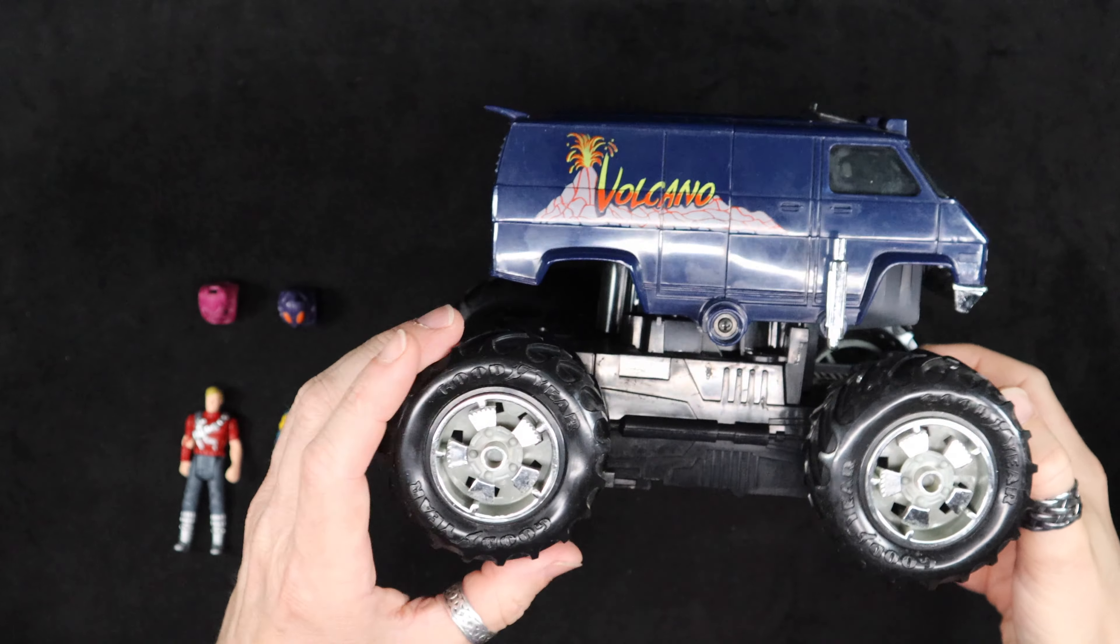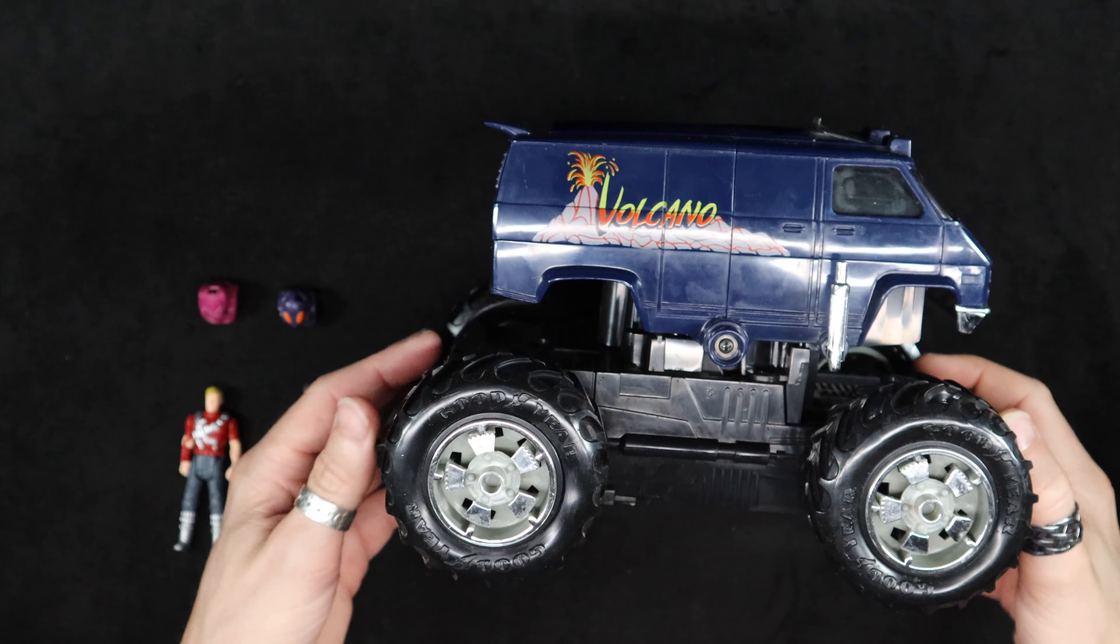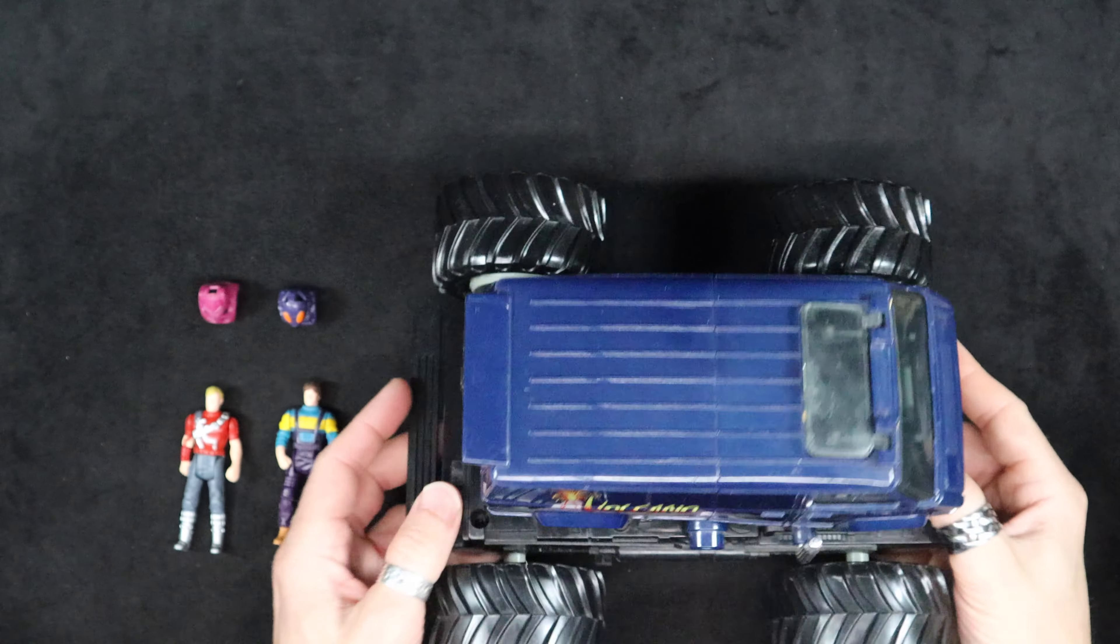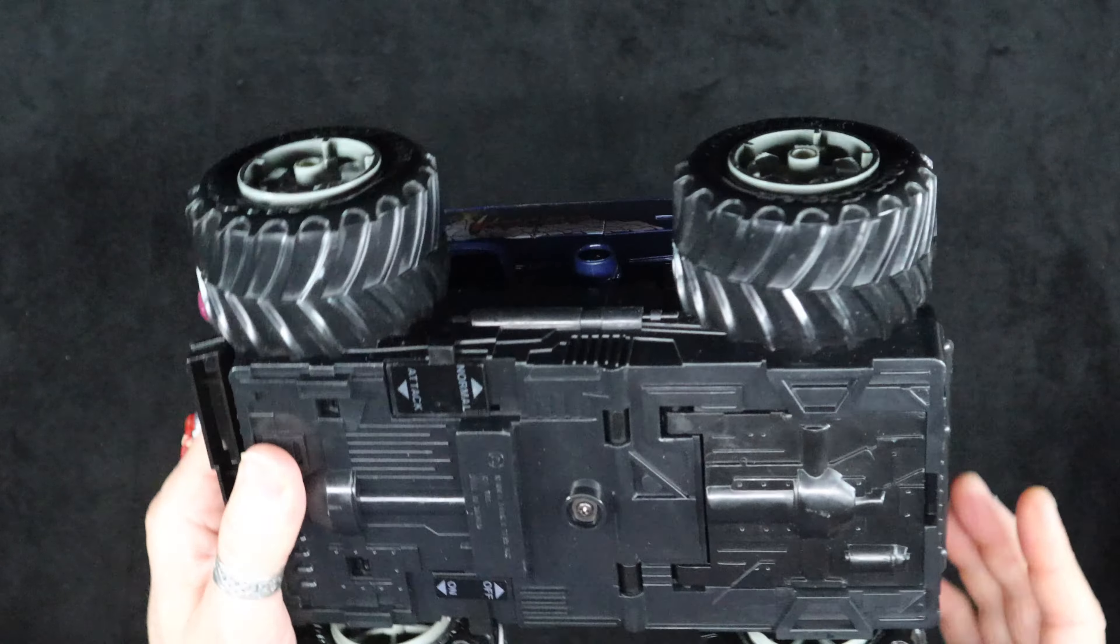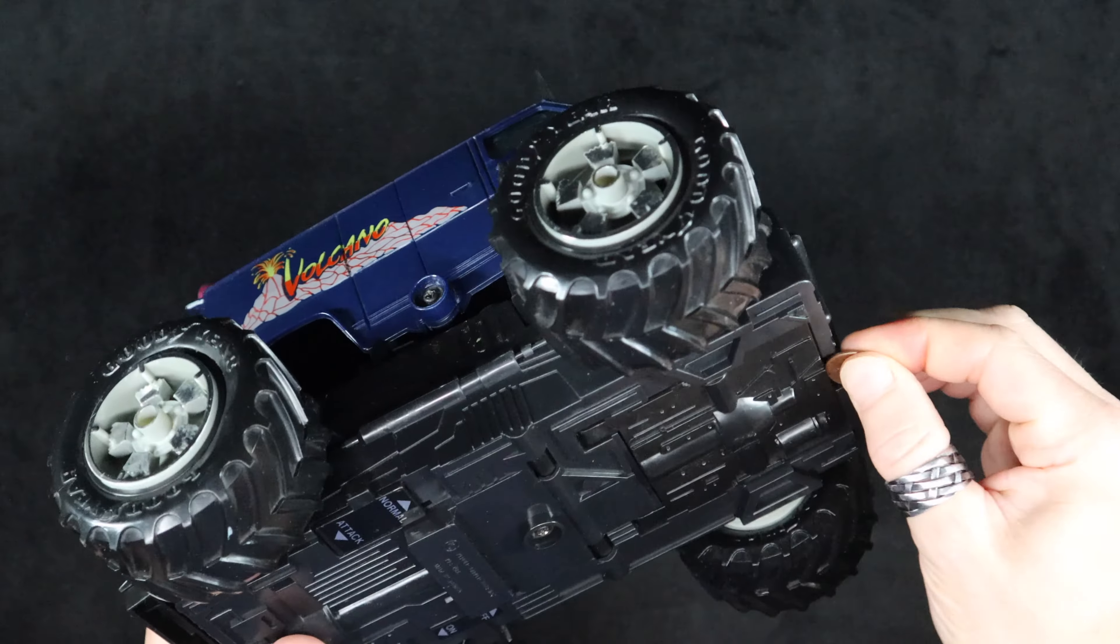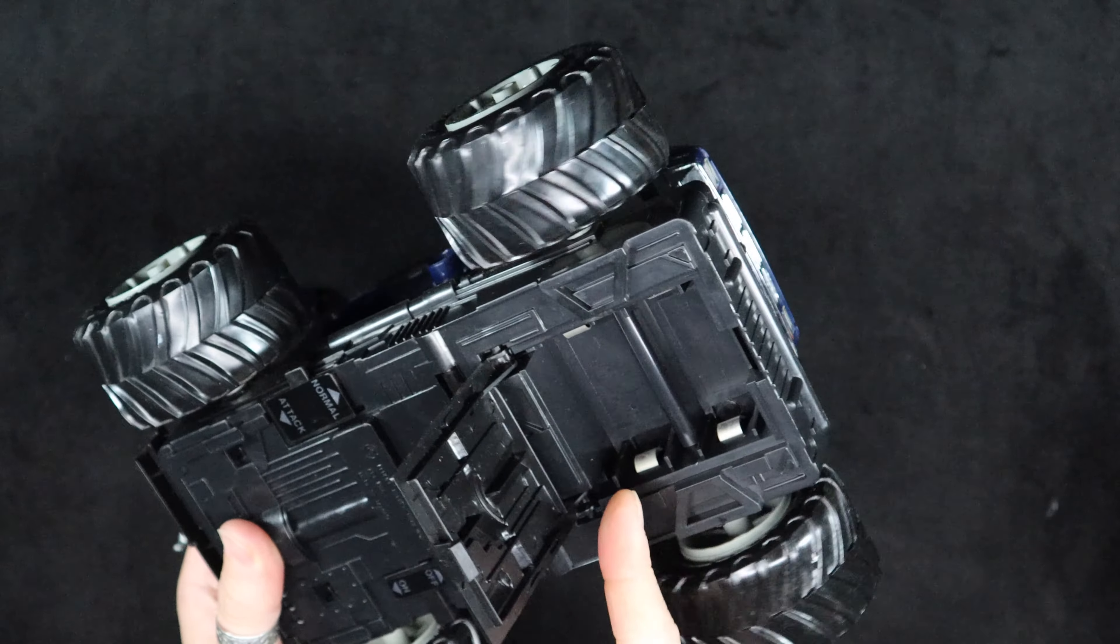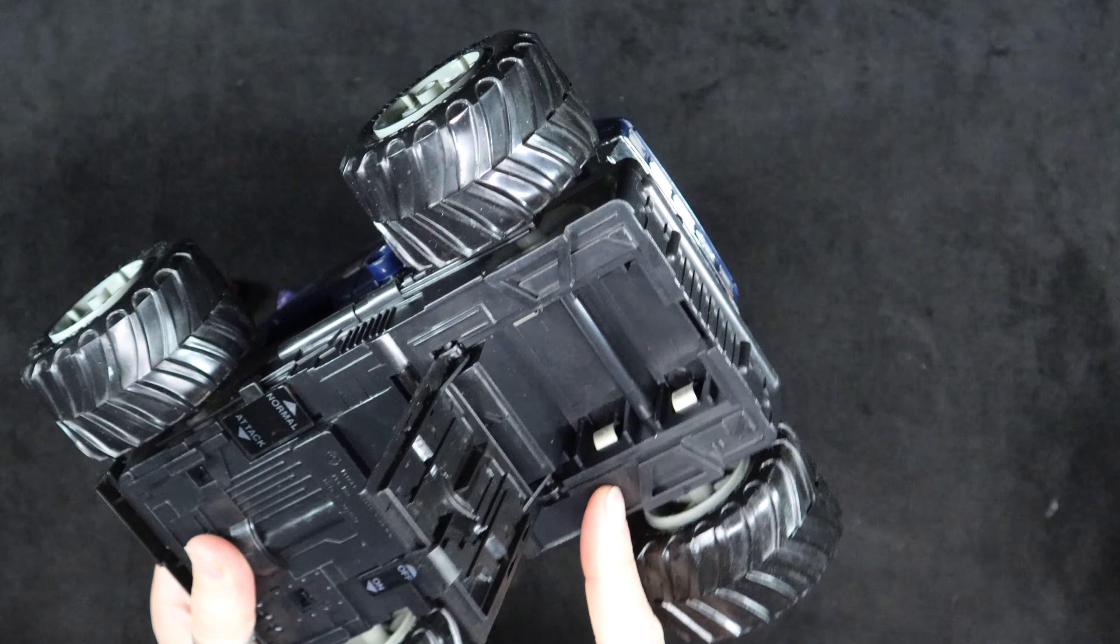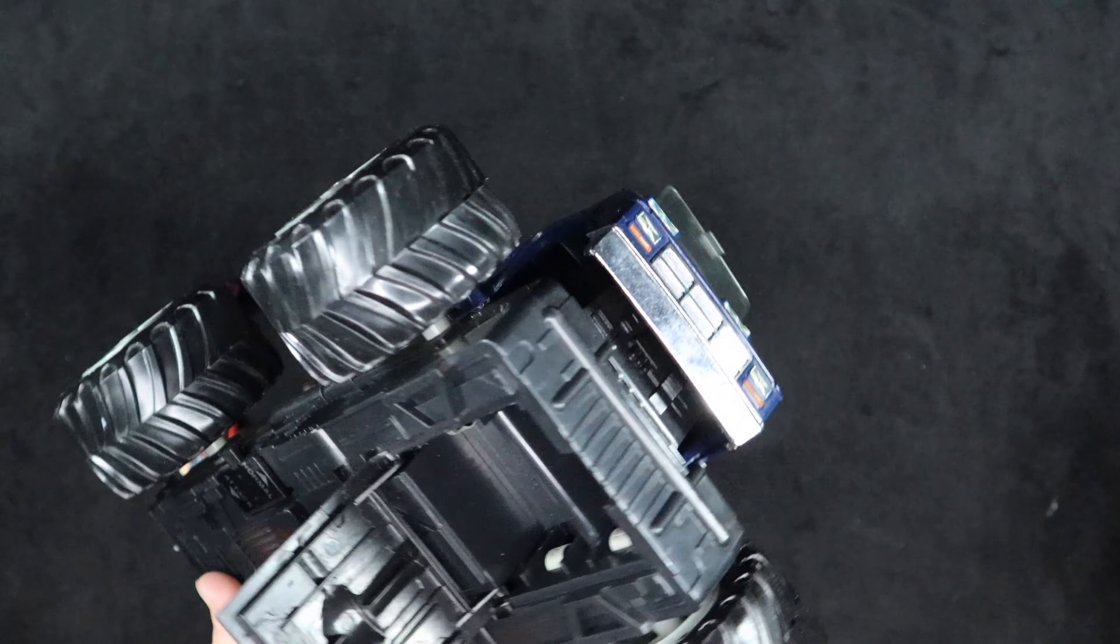Welcome everyone as we go today concluding mask week. I've got the Volcano monster truck van thing. It's big selling point is it was motorized and for once I actually remembered to pull the batteries out of this one so there's no crazy corrosion.